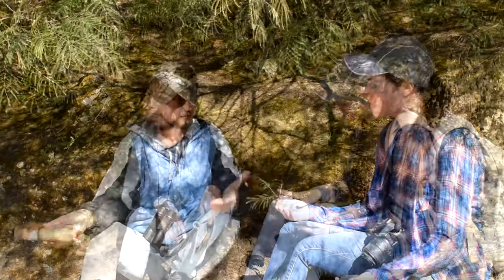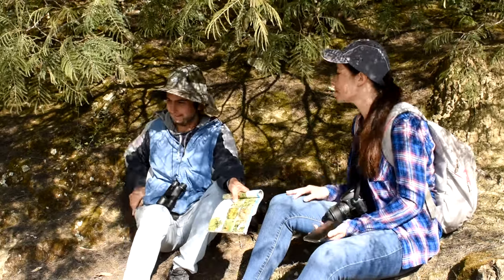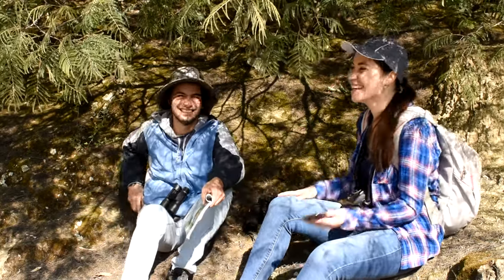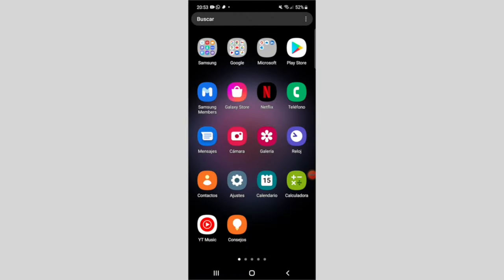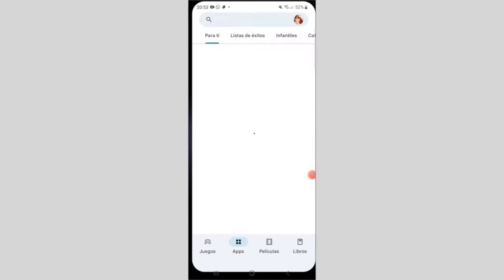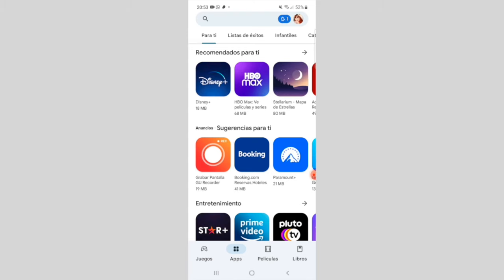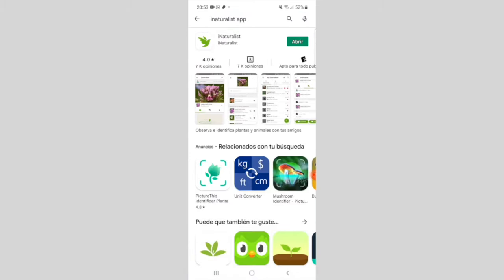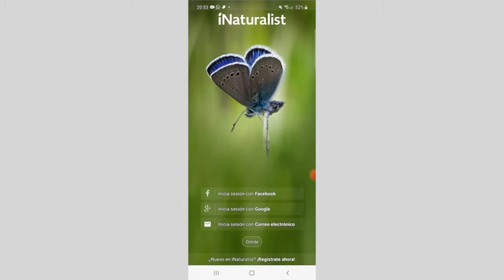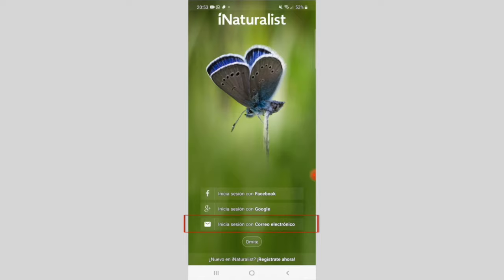Exactly. If you want to learn to use iNaturalist, you only need your camera or your phone. Let's go! Take your phone and go to the Play Store for Android devices or the App Store for iPhone. Search for iNaturalist, download it, open the app, and register. You have several options to register: with your Facebook account, Google, or your email — you choose what you want.